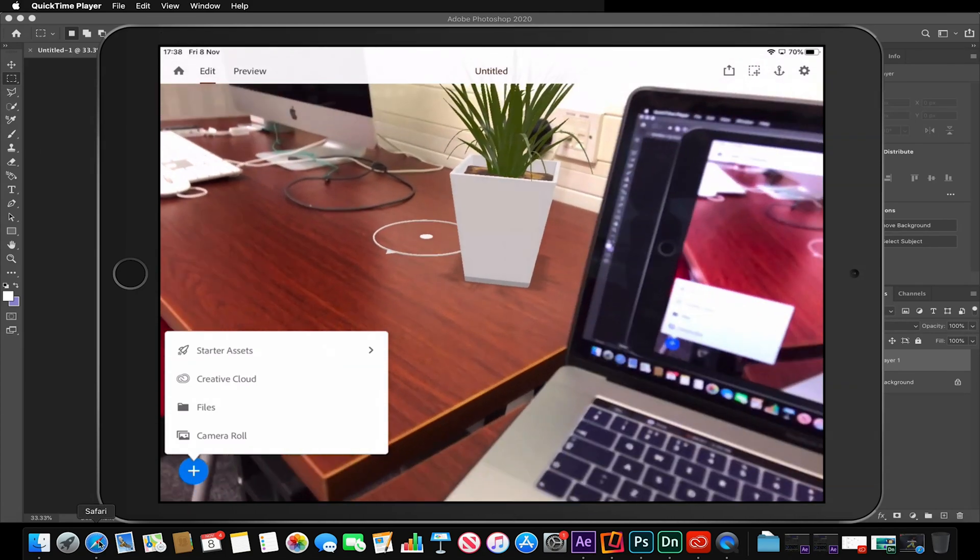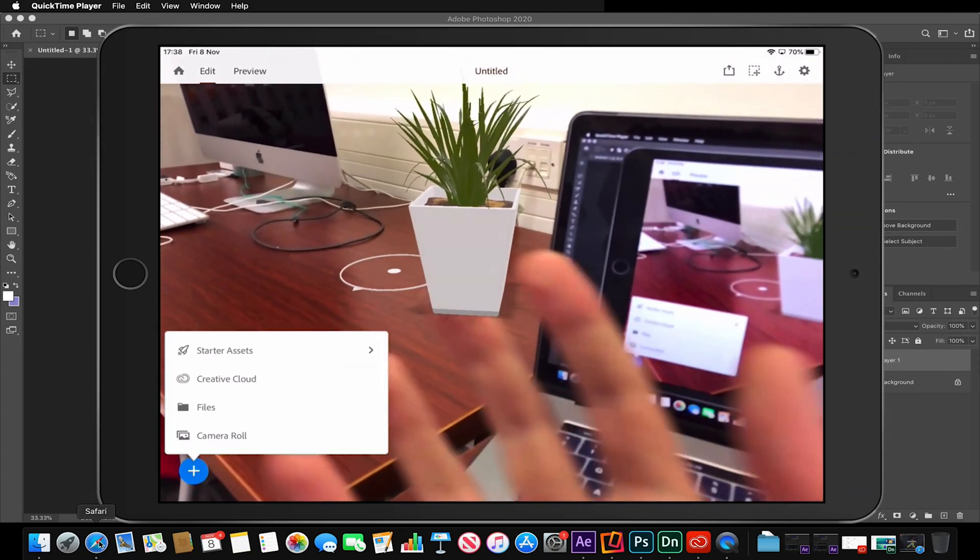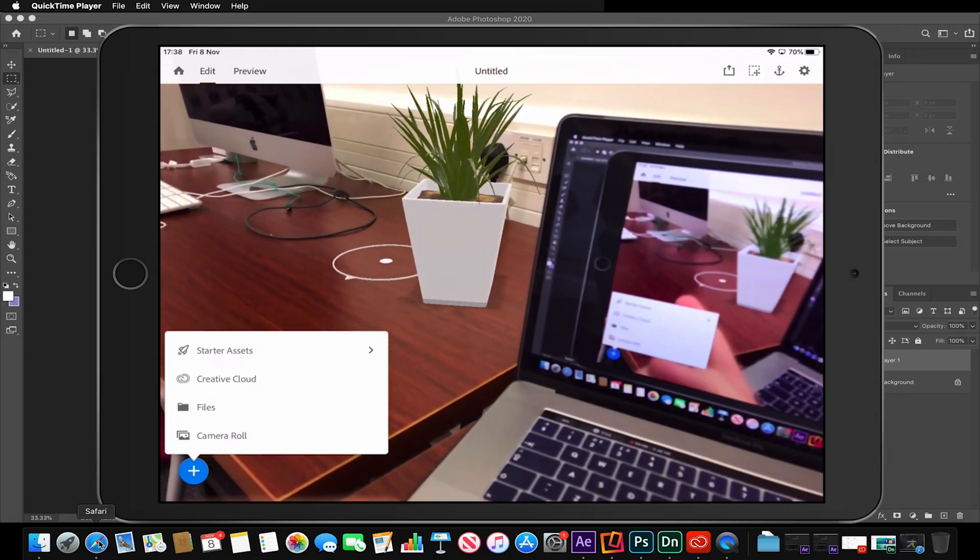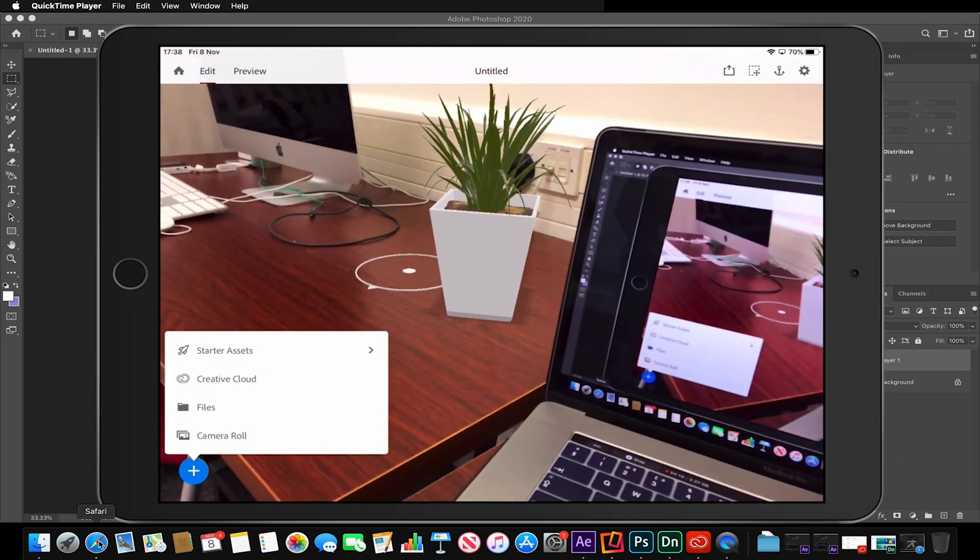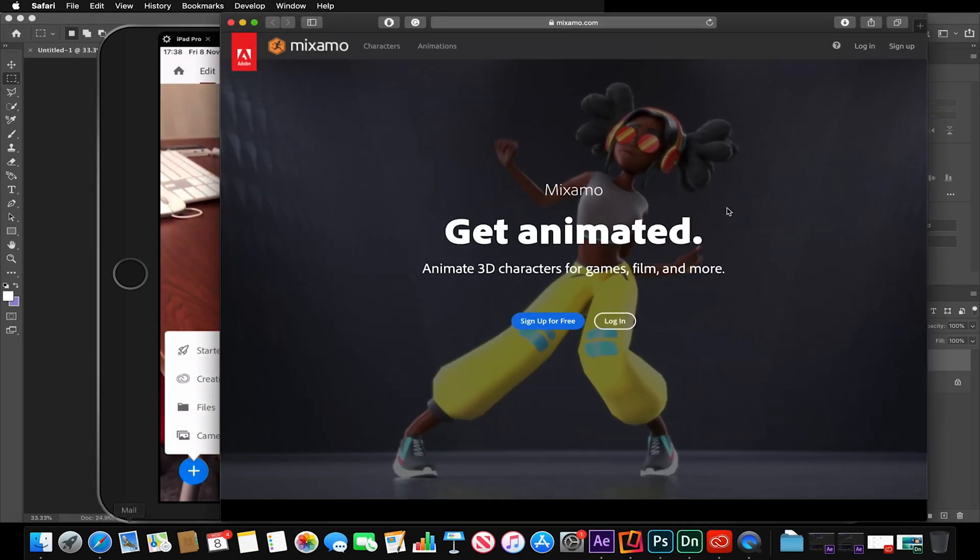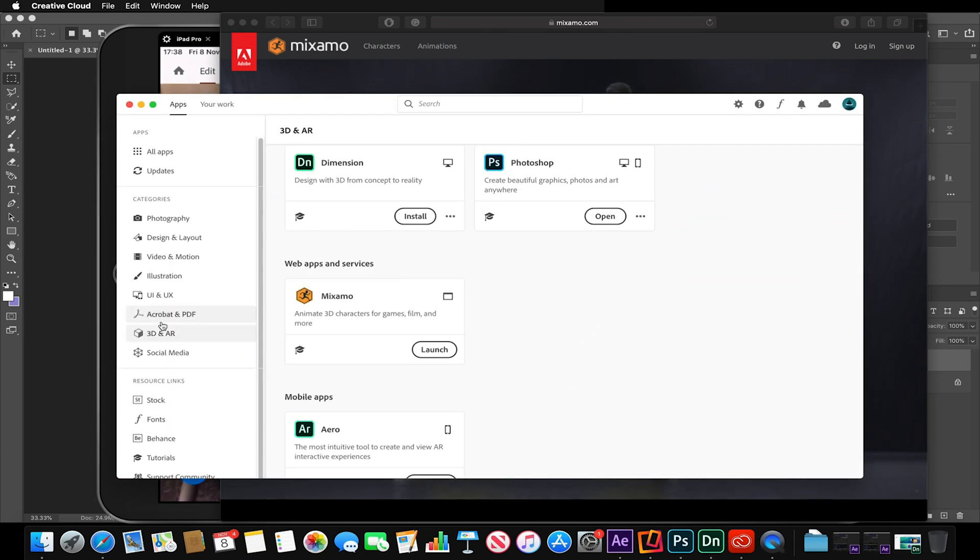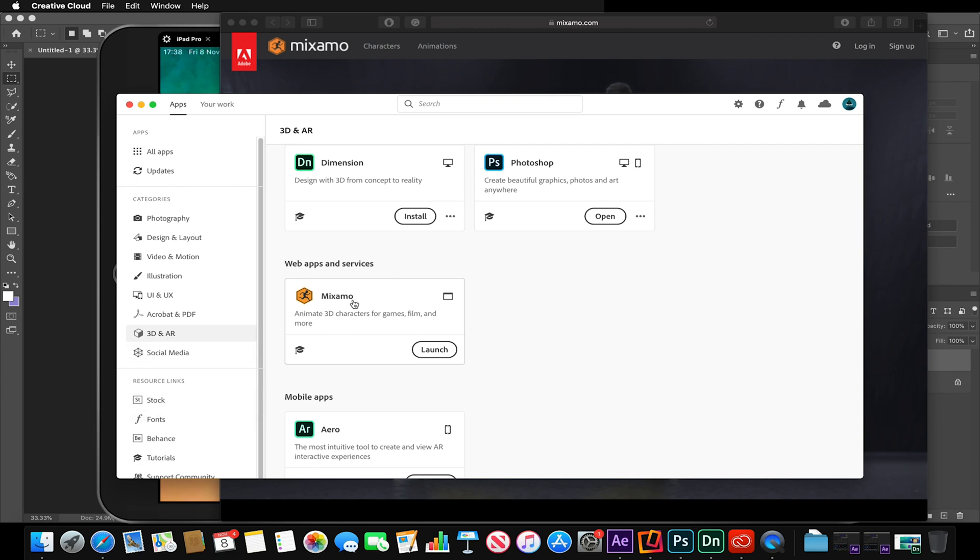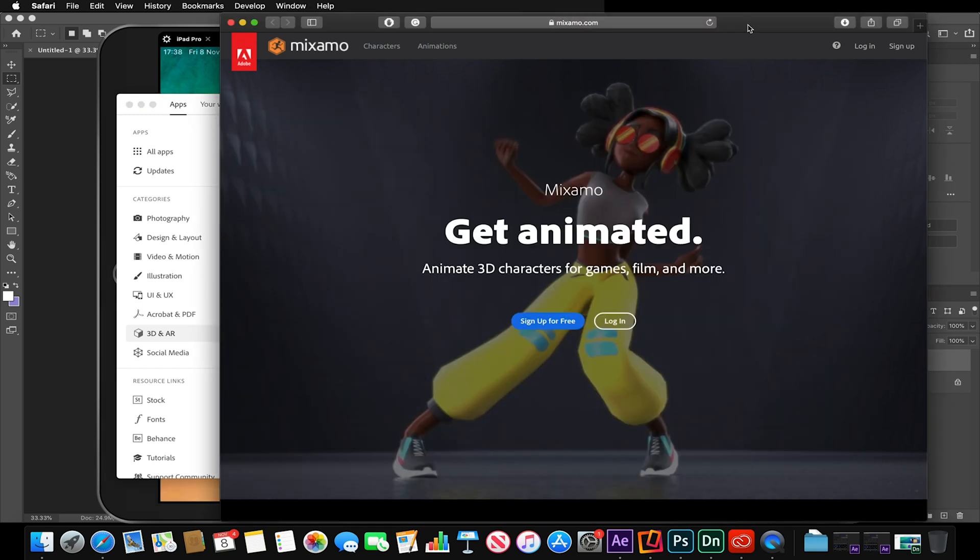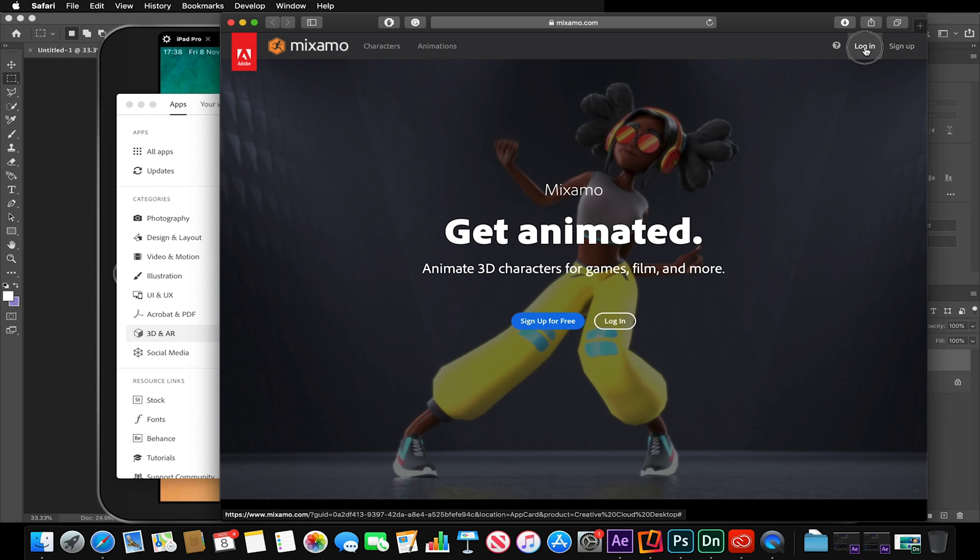What if I wanted to add a person to the scene? As part of the Creative Cloud you have access to this 3D and AR tab. If we launch this web app called Mixamo, this is a fantastic website that includes some prefab characters and animations that we could then save to our Creative Cloud. I'm just going to quickly log in.